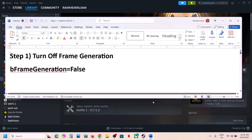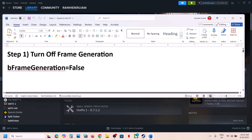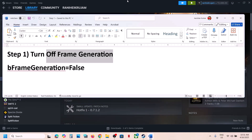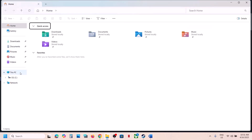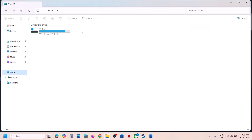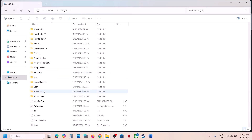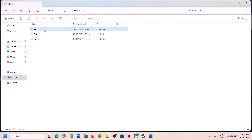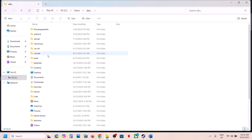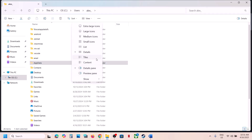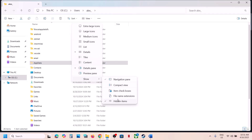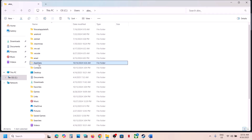The first step is to turn off frame generation. If you're not able to launch the game, go to File Explorer, go to This PC, open C drive, open the Users folder, open your username folder, and open the AppData folder. If you don't see AppData, click on View, select Show, and put a check on Hidden Items, then open the AppData folder.